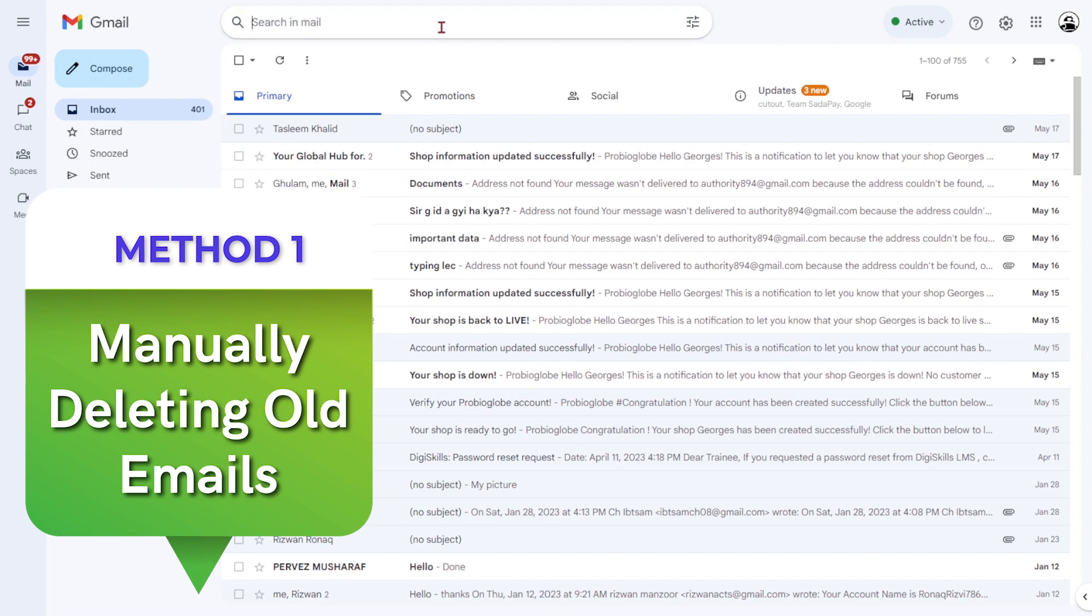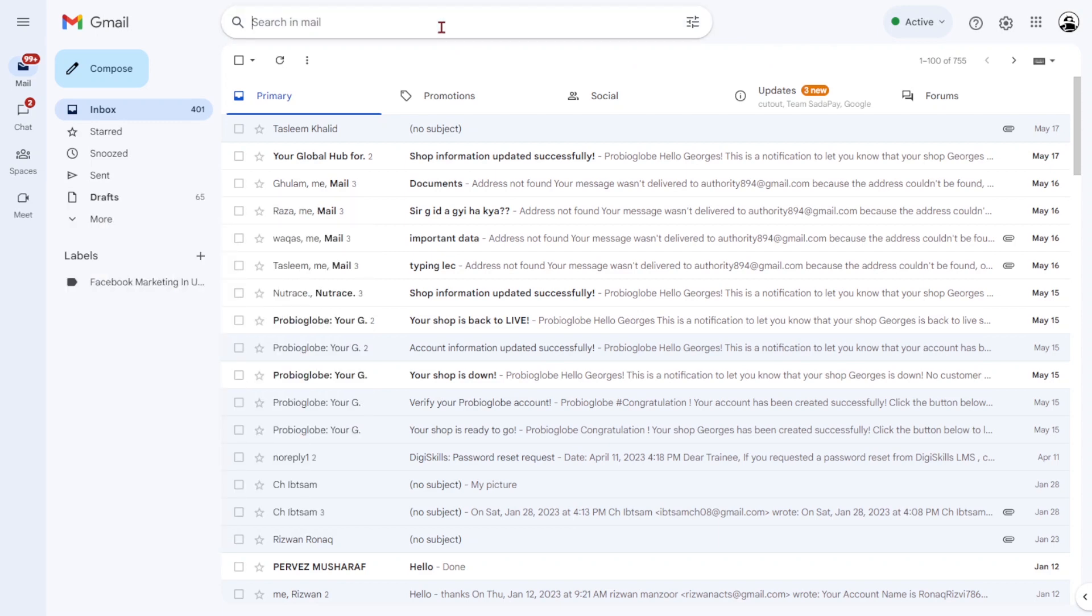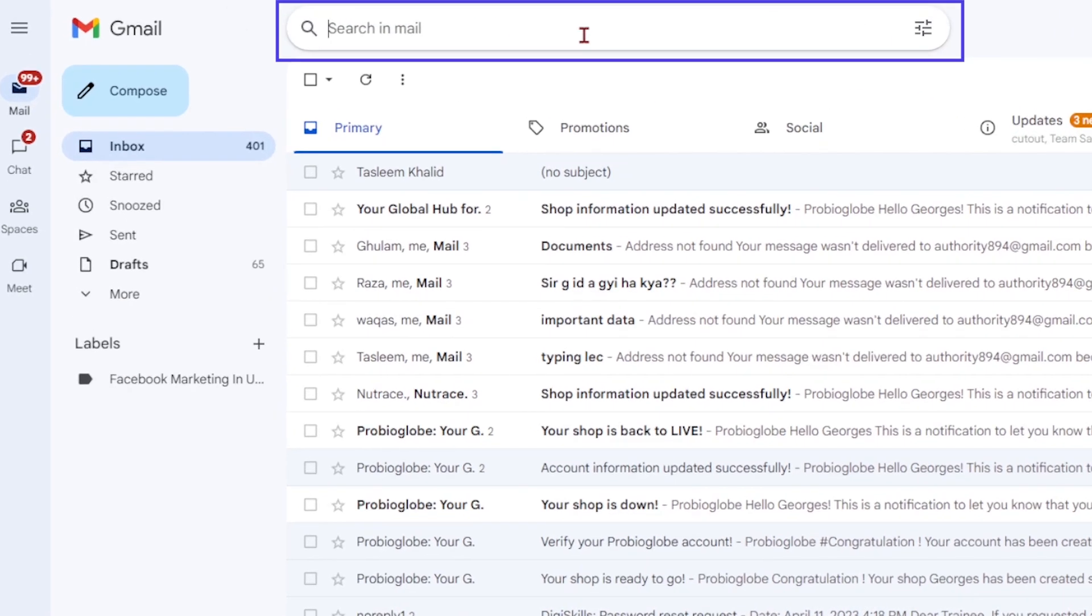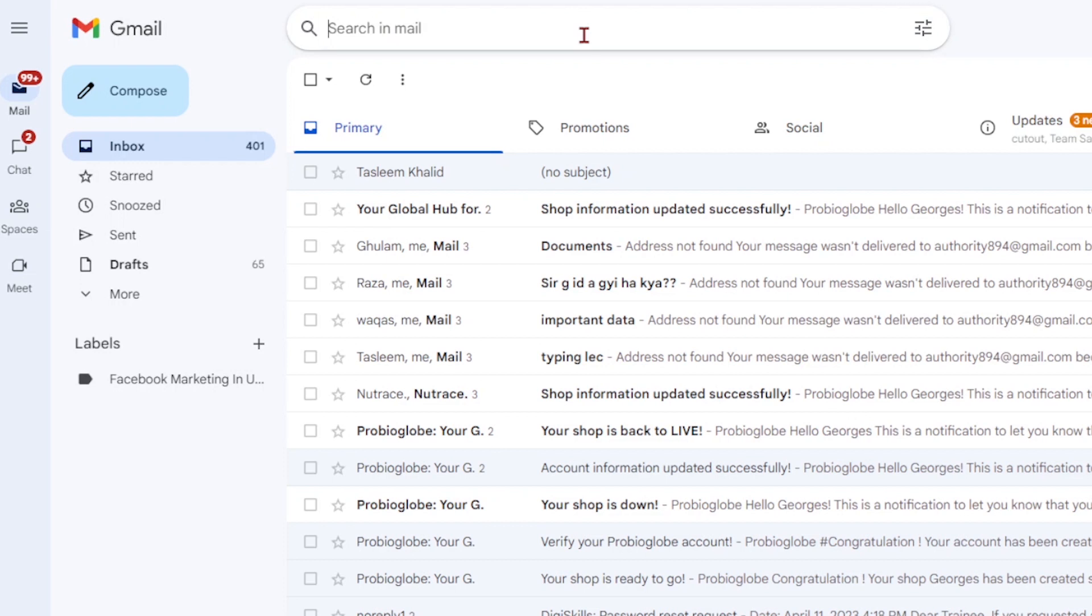To manually delete old emails, use the search bar in Gmail. You can use two commands to filter your emails based on their age or the date they were received.